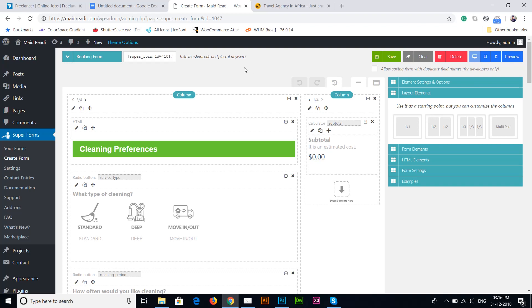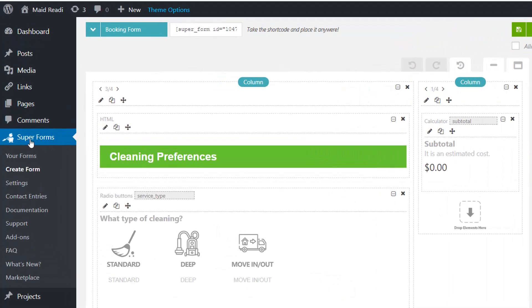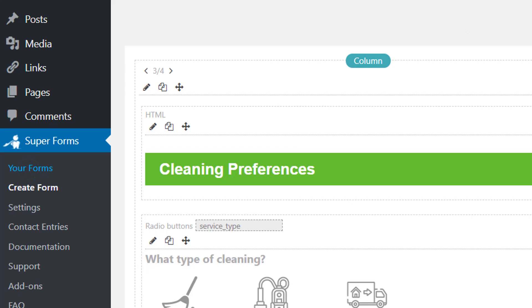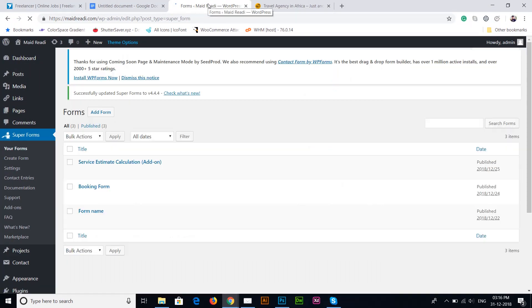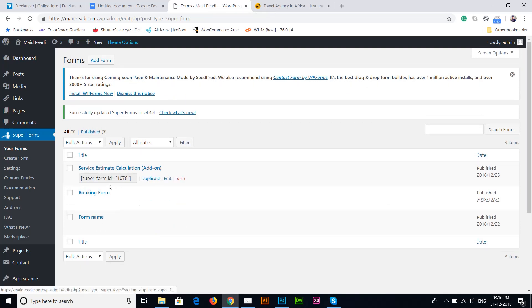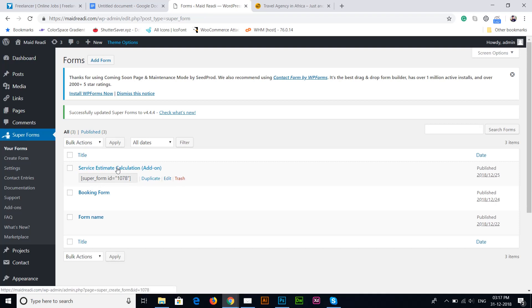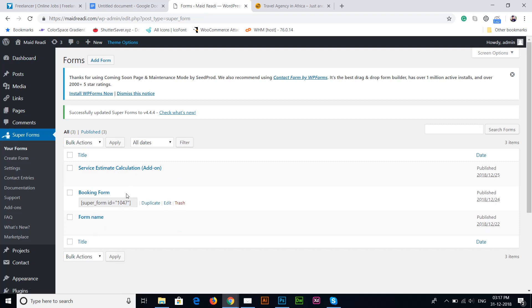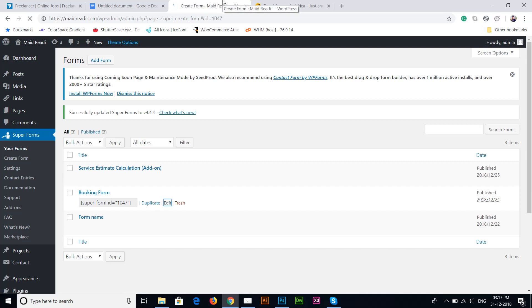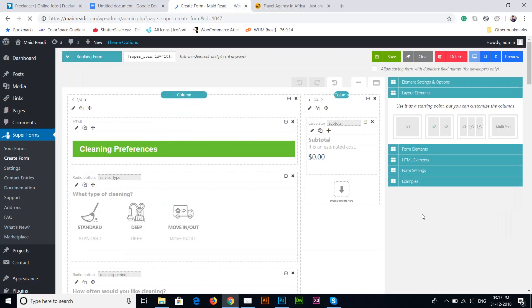Hi Cody, so as you requested, I'm sending you a video on how we can customize the values in this booking form. First of all, when you come back to the admin area, you will see Super Forms. You have to click on your forms, and once you click in there, here is the form dashboard. You will find all the forms here. The main form you have to edit is the booking form, so click Edit.